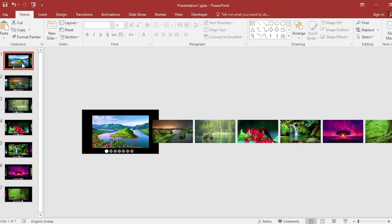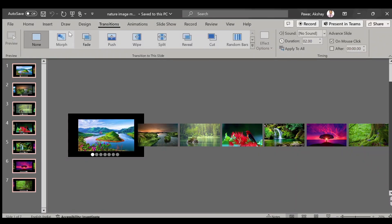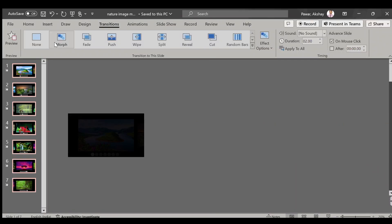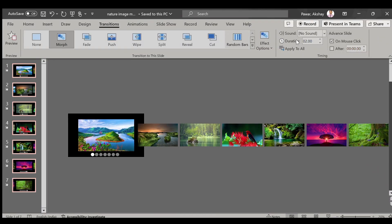Go to the first slide and select all slides. Apply the Morph transition and increase the duration as well.